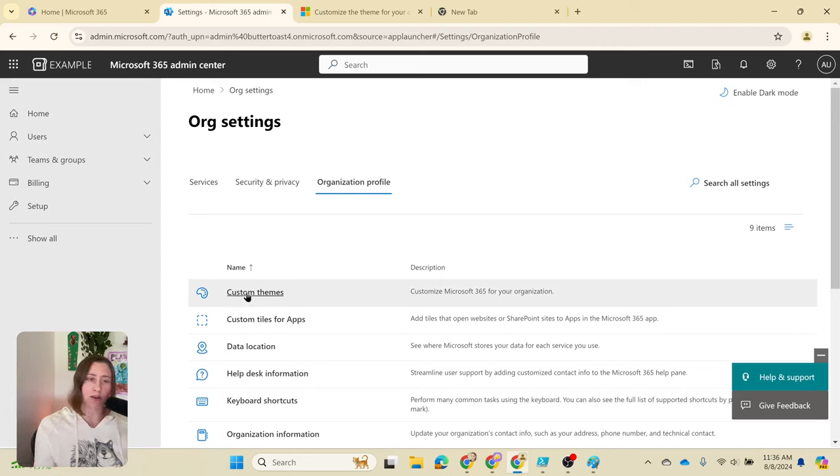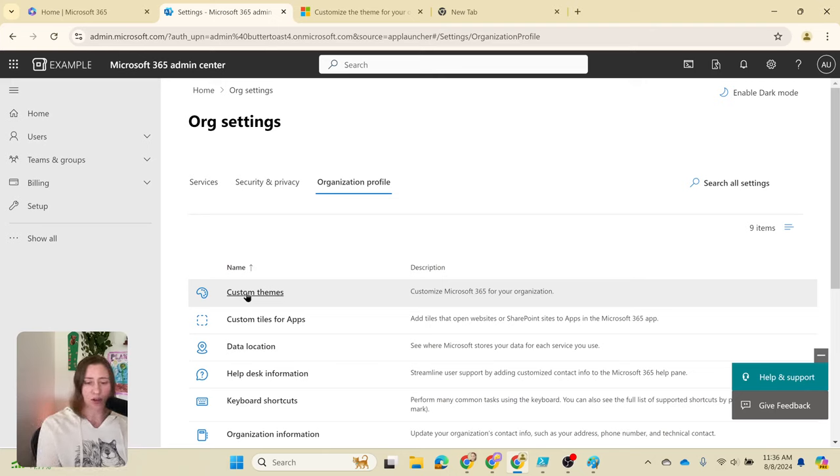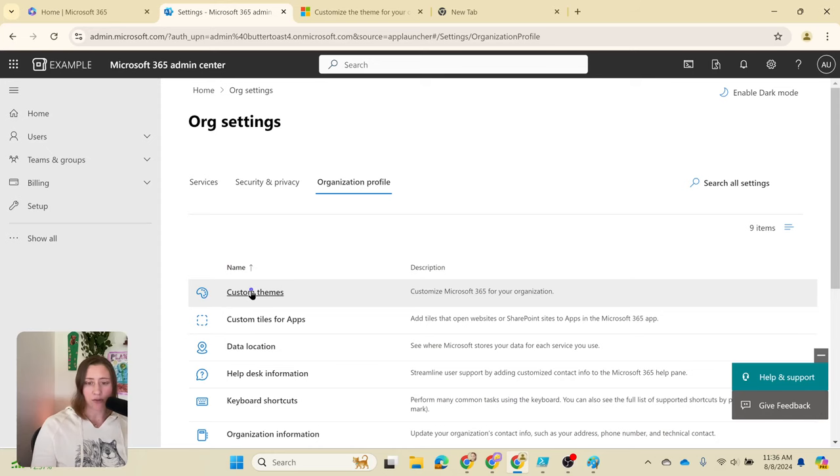Like SharePoint—you can have custom themes that apply to SharePoint that are different. Those are going to be for the content that's on the page, not the top bar. This is the tenant theme. This is going to apply in all of the different apps that you use in Microsoft 365.